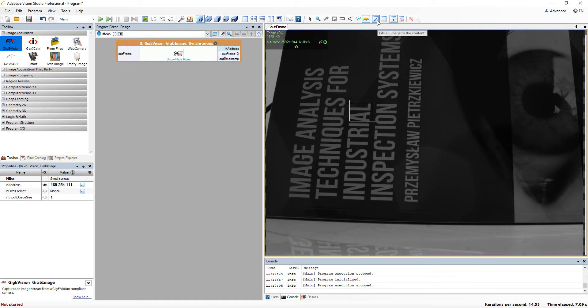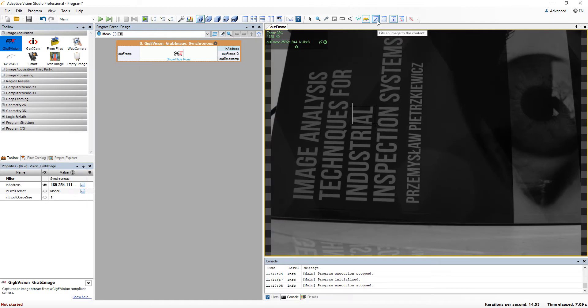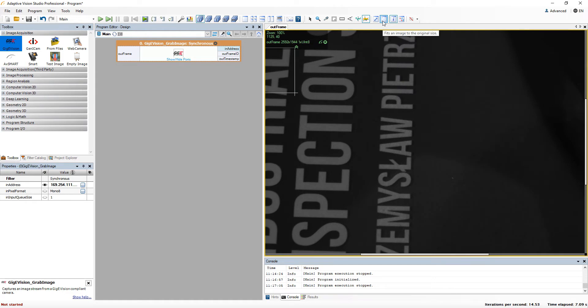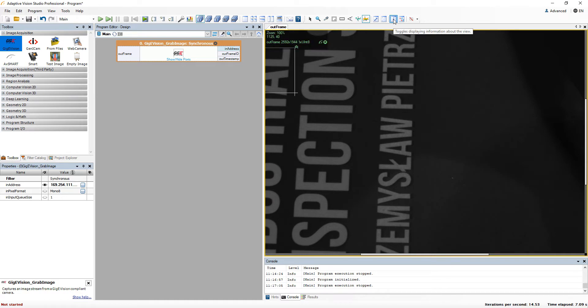There are also buttons to fit the image to the window, or to show the image in its original size. Next button allows you to switch off the additional information display.